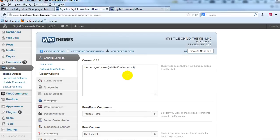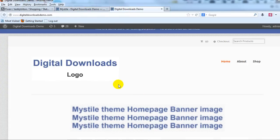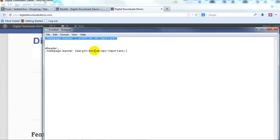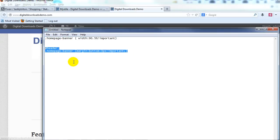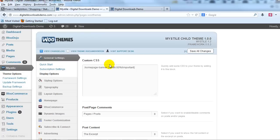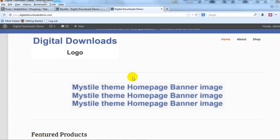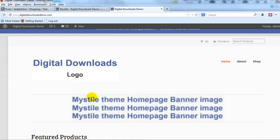So one other thing that I showed you in another video but we can apply it here as well is how to reduce the white space in between these double lines on the top and double lines on the bottom. To do that you're going to simply use this custom CSS and you're going to just paste it in, save all changes, and you can see that reduced that white space between the double lines.